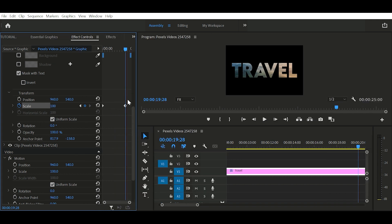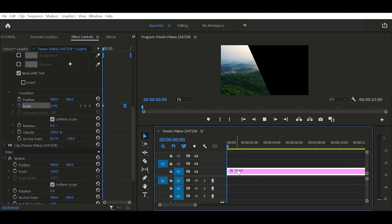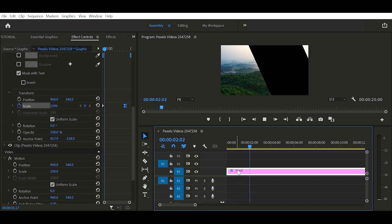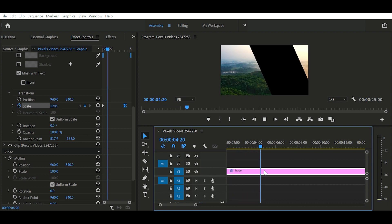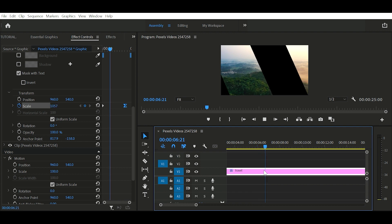Next select the last keyframe, right click on it, and add ease in. That's it, you're done. Thanks for watching, see you next time.